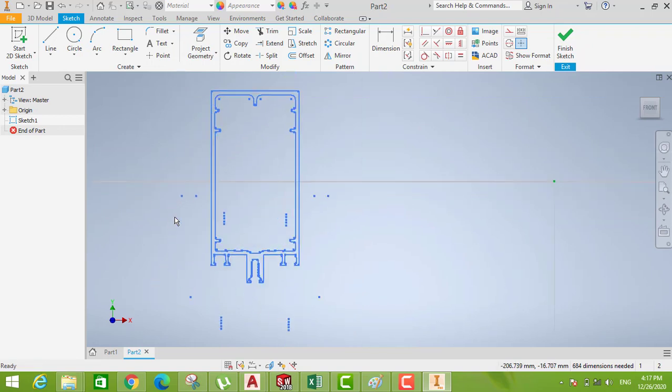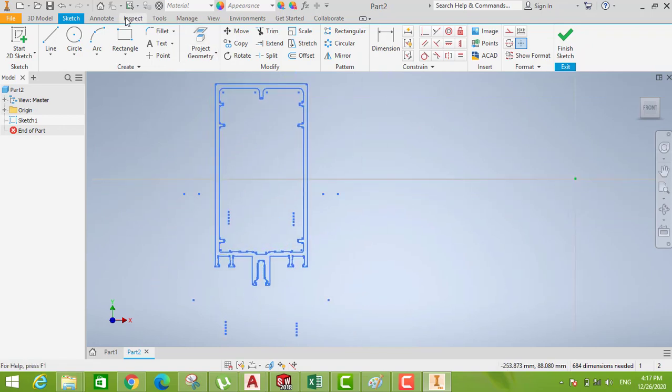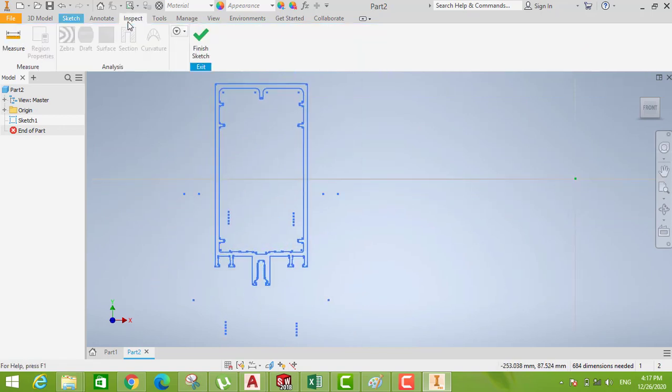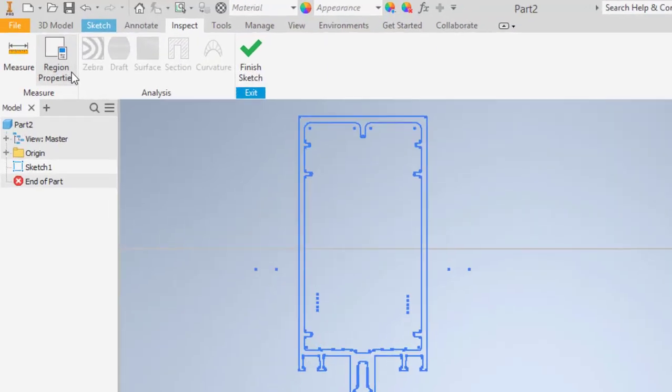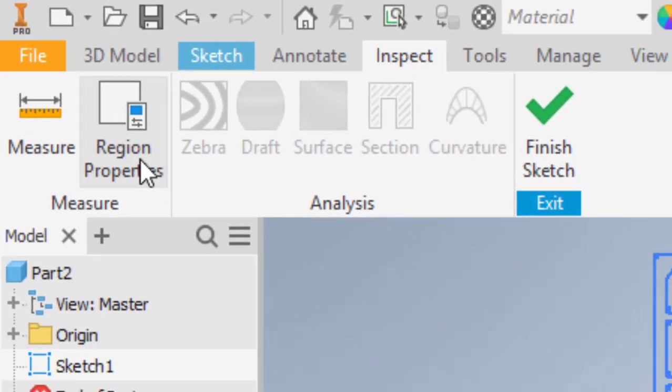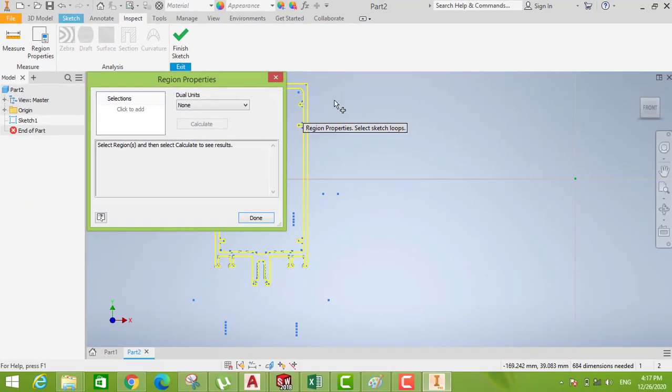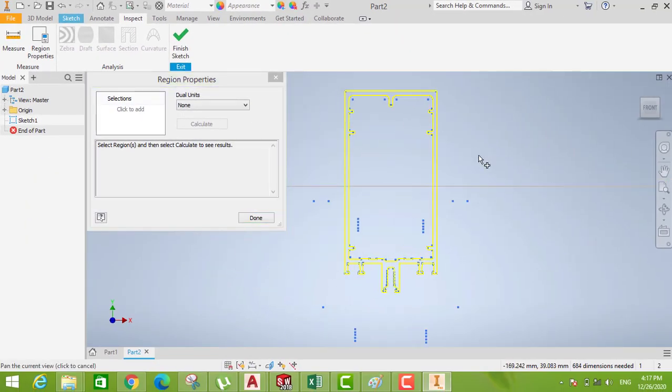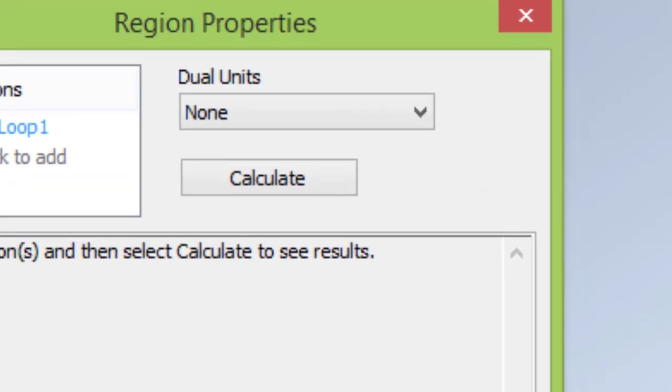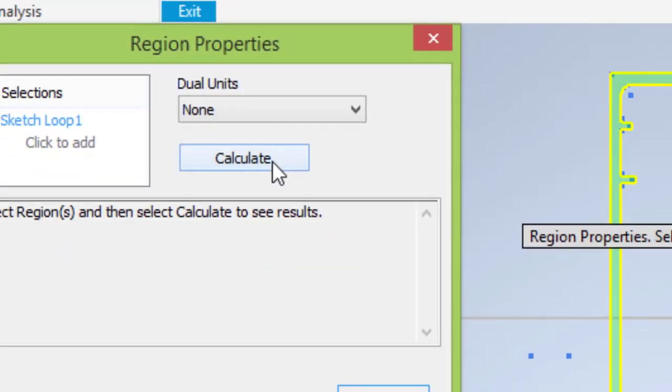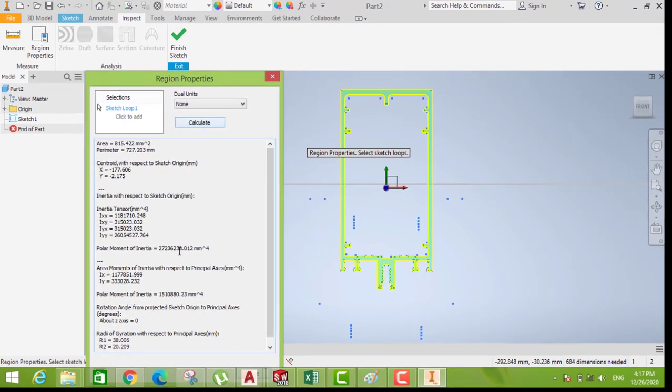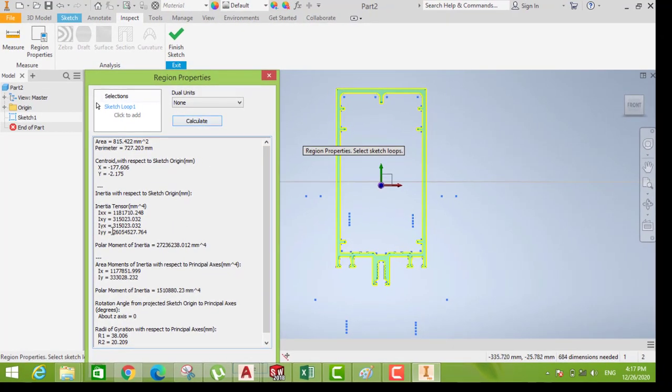Go to here, region properties, select this area, then calculate. Then you can see here the results.